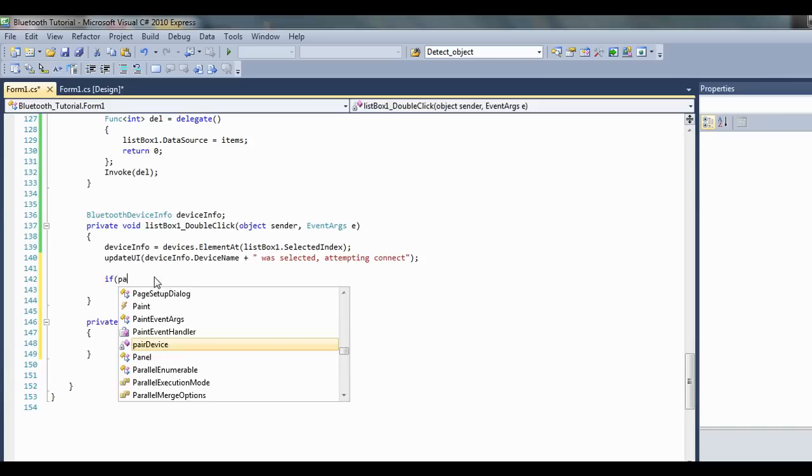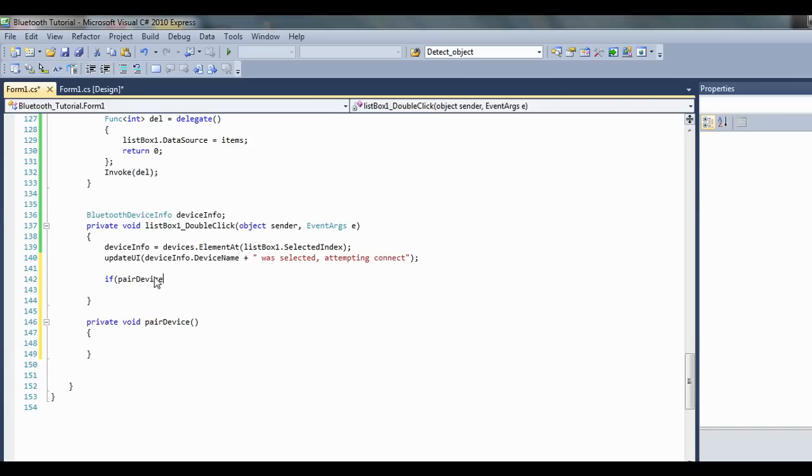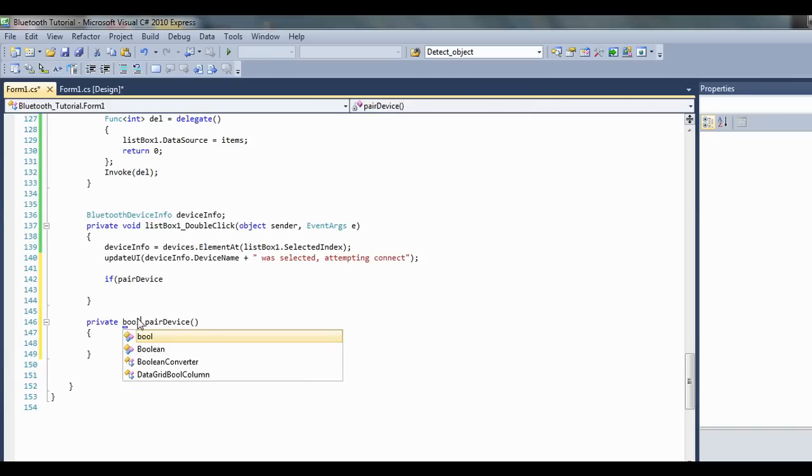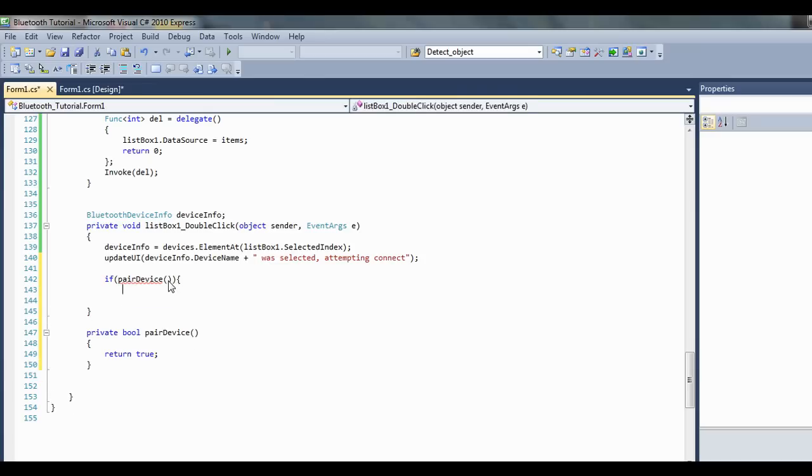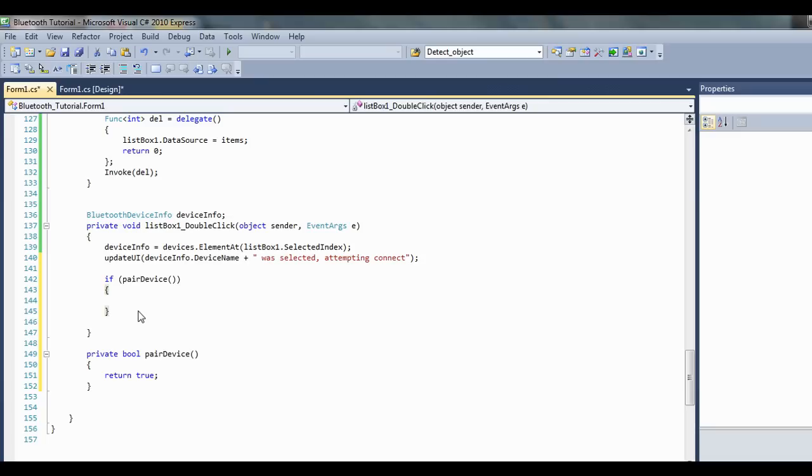If peerDevice, so we'll make it return a boolean, return true. So if it's true, like the device is already paired, I've already ensured that my device is paired.